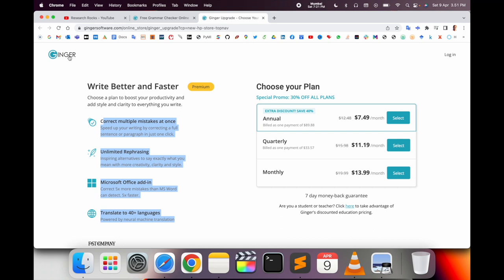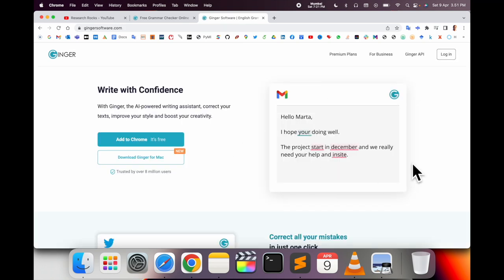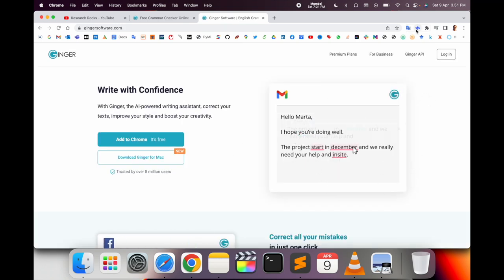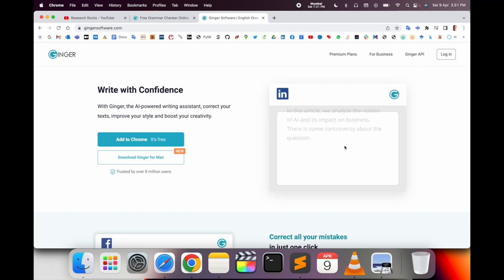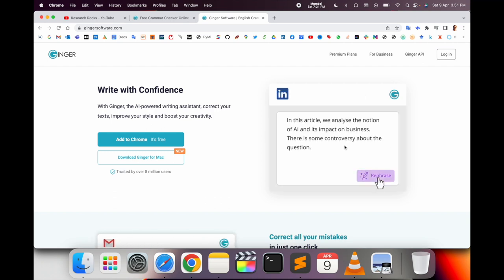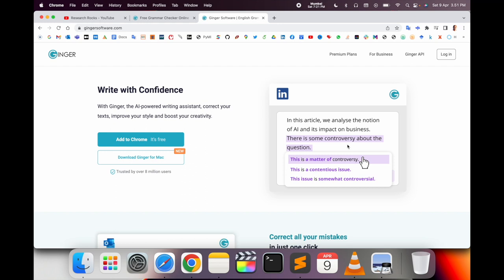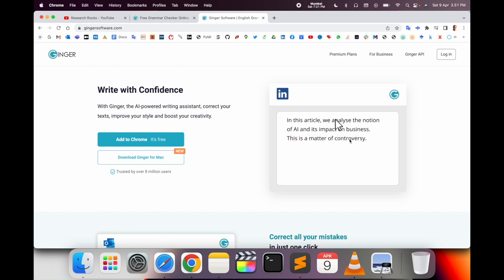You can use Ginger anywhere. I already added it, so when I'm writing an email, it automatically checks the grammar in my Gmail.